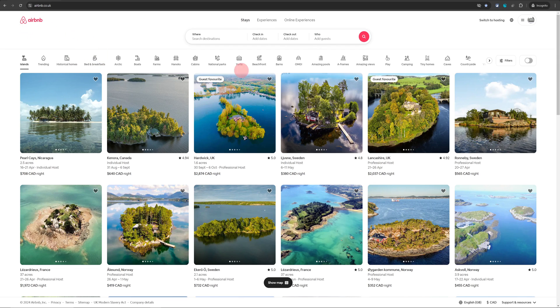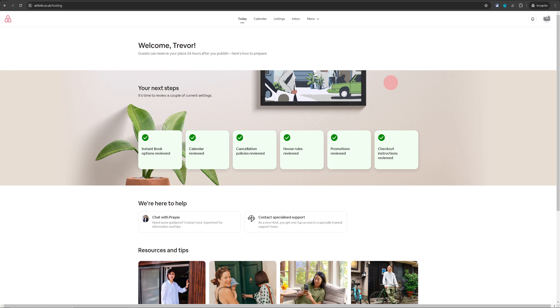Once you're logged into Airbnb, just go over to the top right. You will see switch to hosting. Just click on that and that will take you to your hosting dashboard.